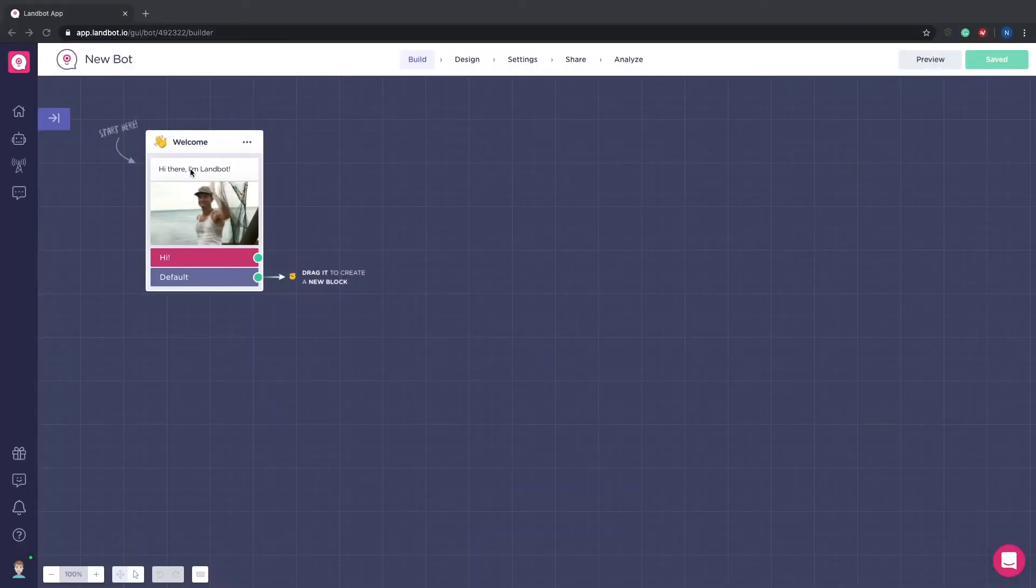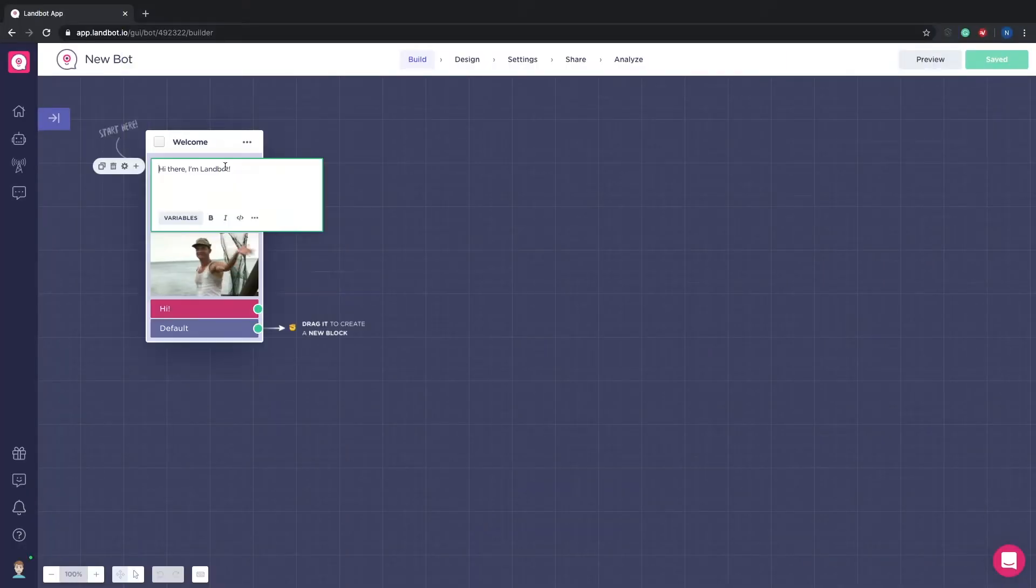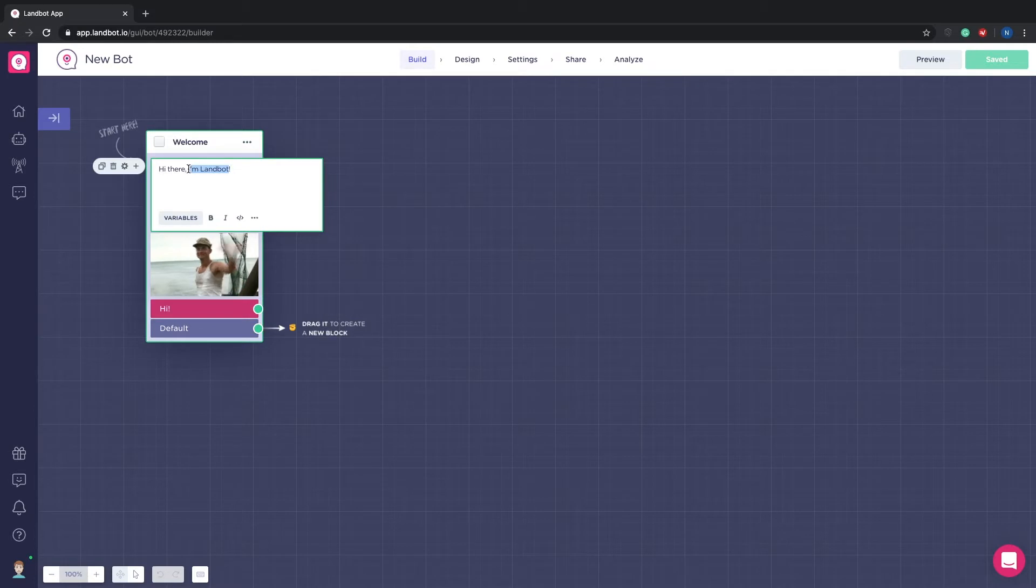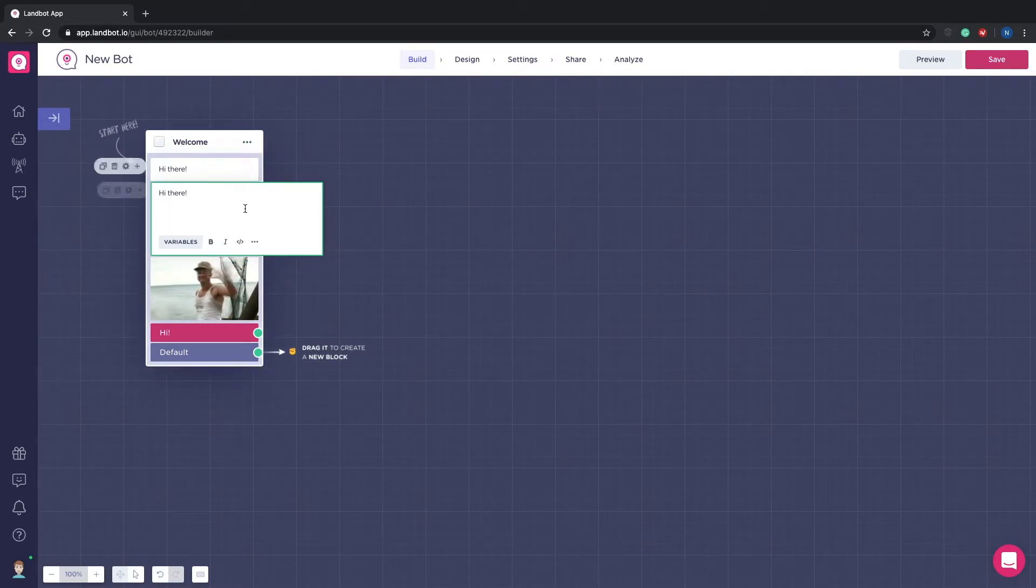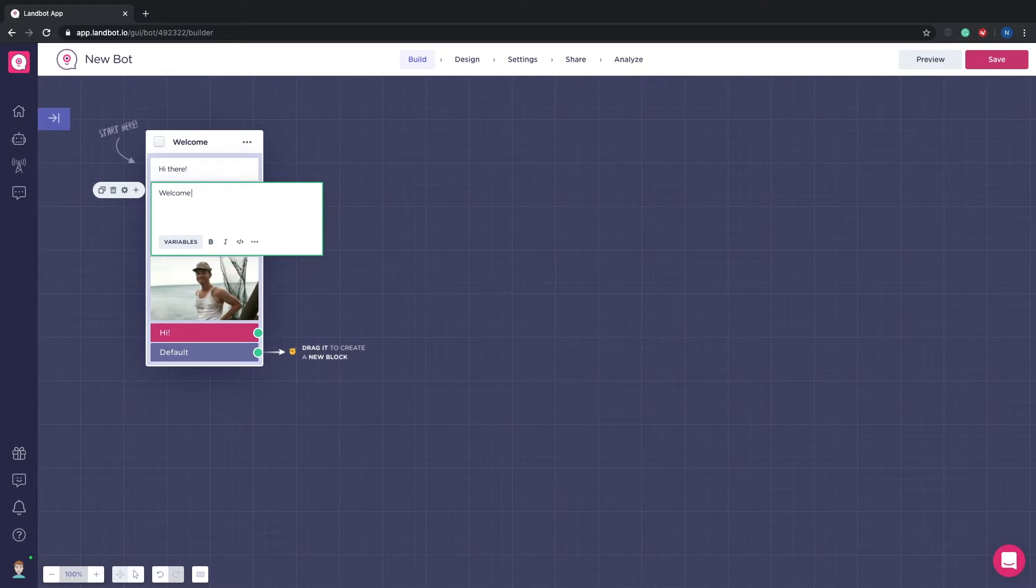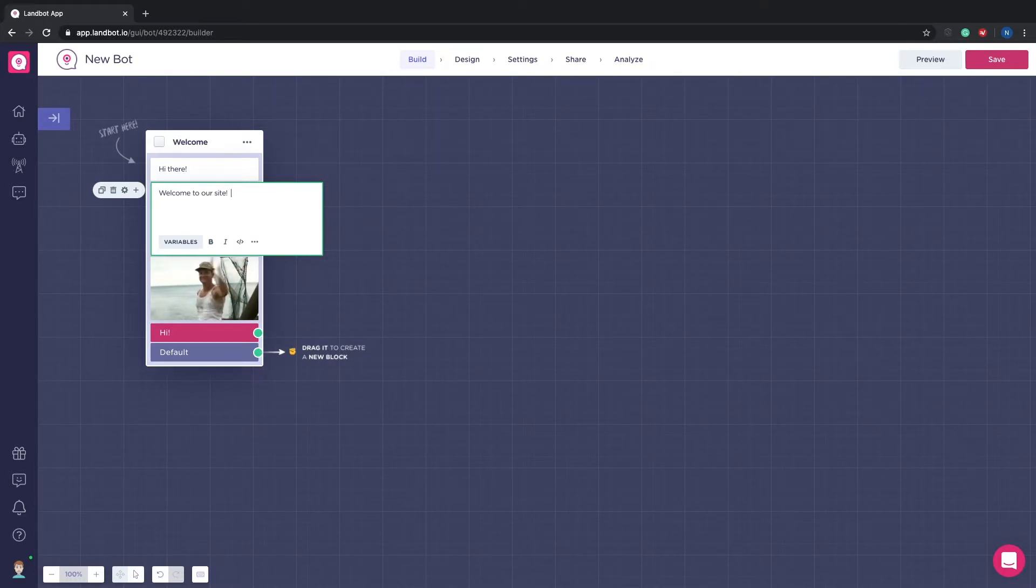Okay to start off we need to know what type of questions we want our bot to ask. For this example I'll be asking for the name, the email, the company name, the number of employees and their budget.